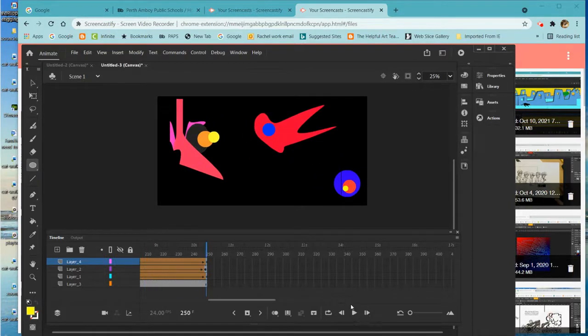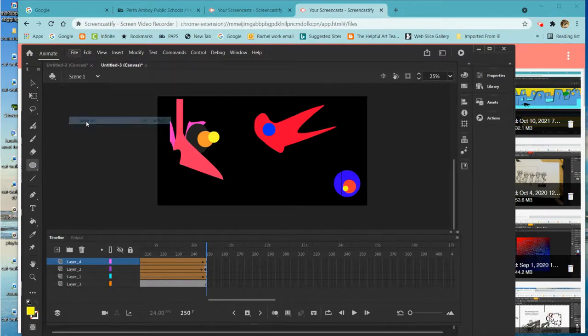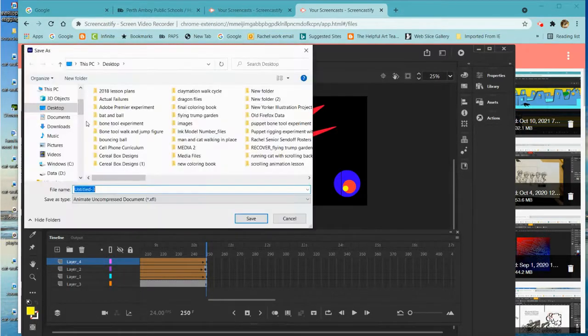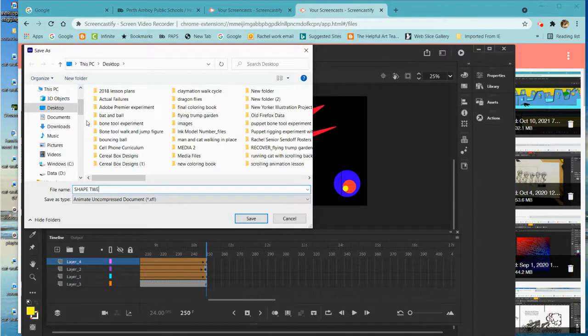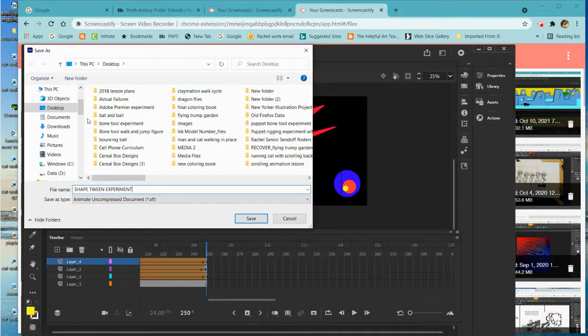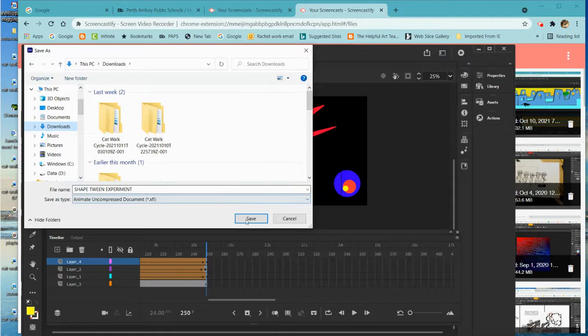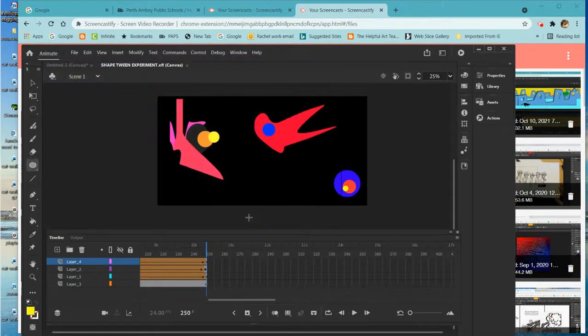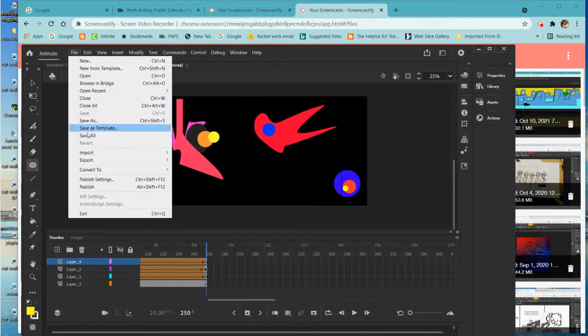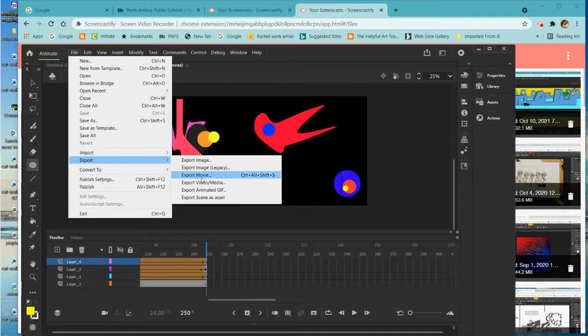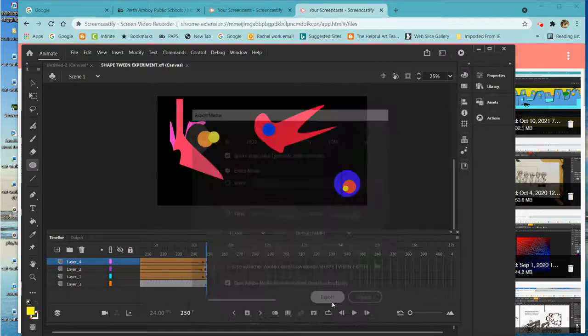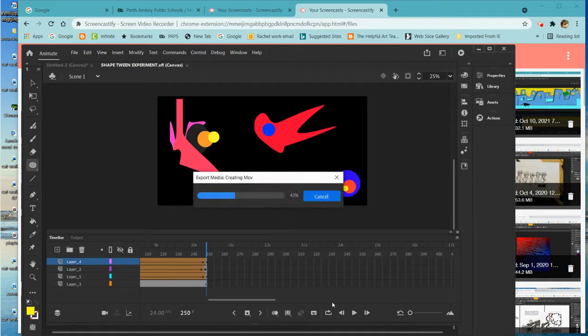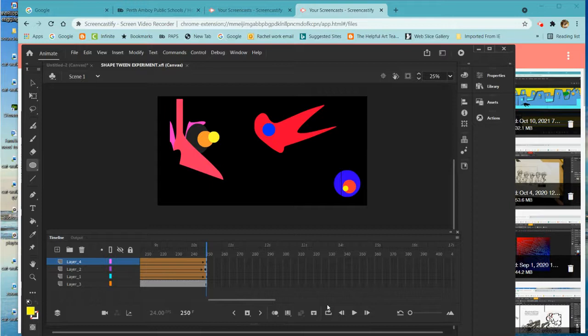So I'm going to just name this, I'll save as shape tween experiment and I'm going to hit save. And then I'm going to do file export, export video/media. I'm going to call it shape tween experiment and it's going to go to the same place. It has to go into the media encoder which will take a second and I should get a little pop-up notification when it is exported.